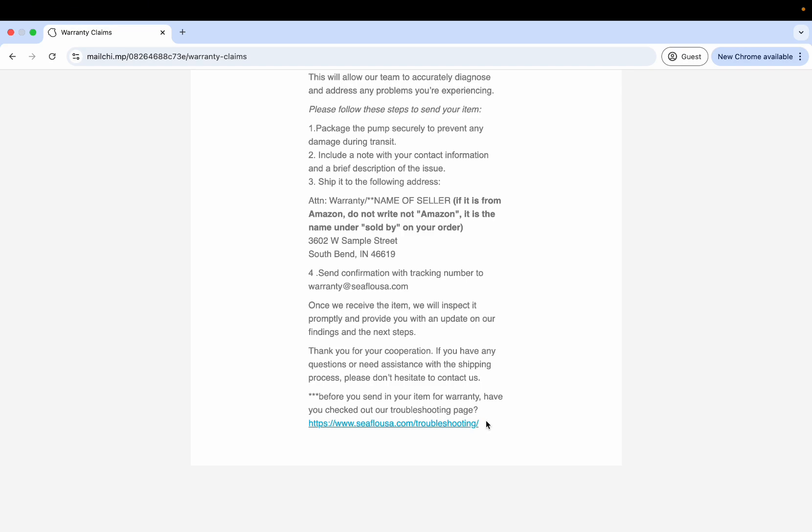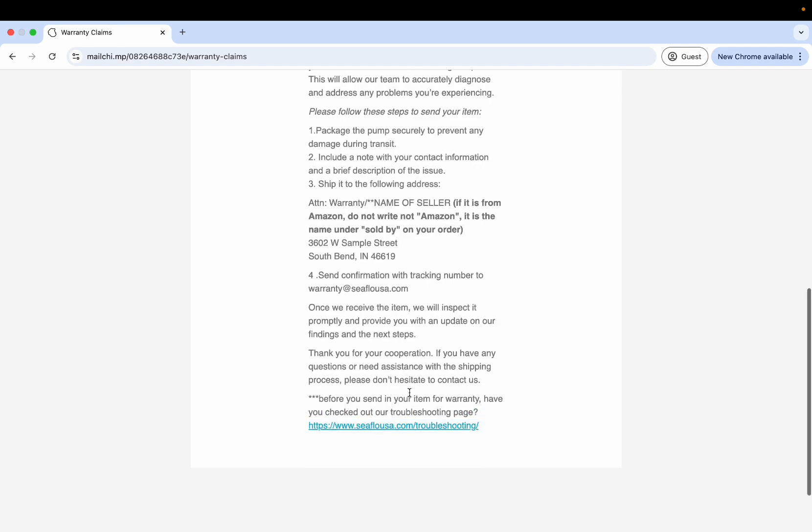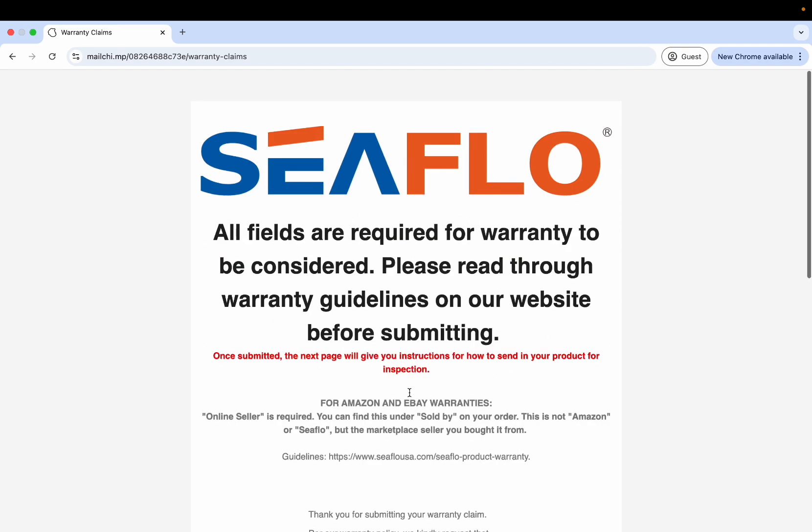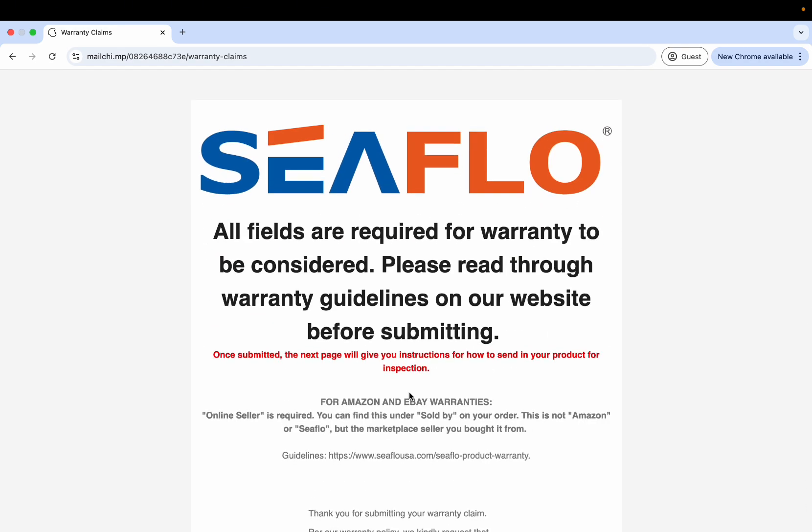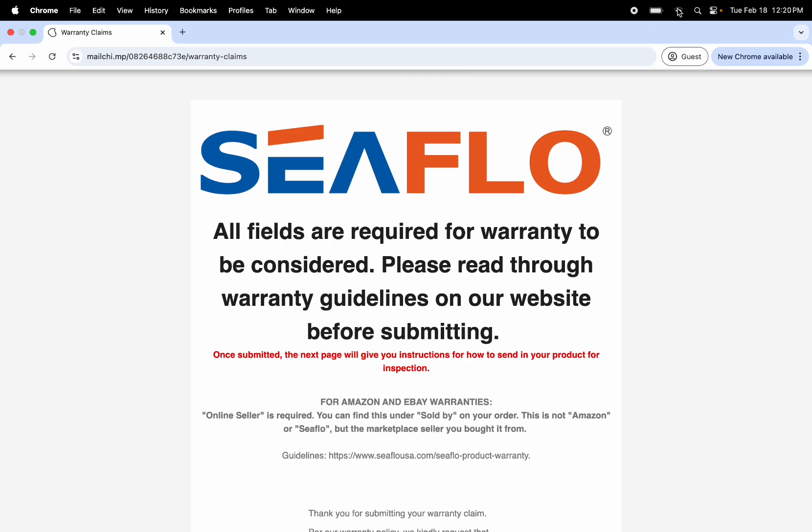And then of course, here at the bottom there's some troubleshooting for your own convenience. So those are the steps to fill out and submit your Seaflo warranty claim. If you have any questions, feel free to contact us at warranty@seaflowusa.com. Thanks.